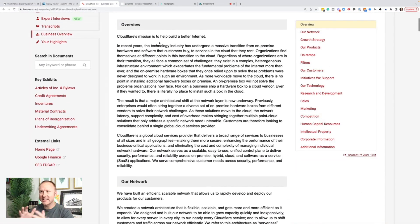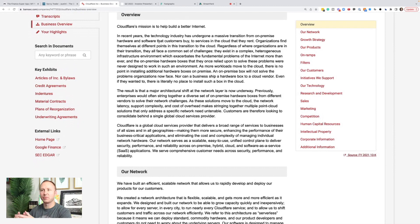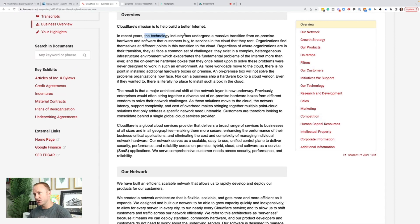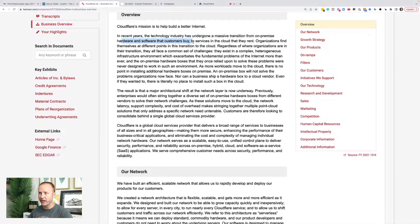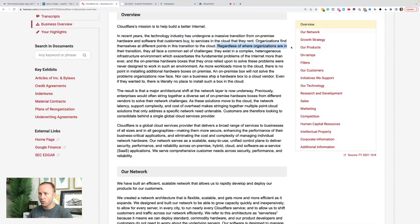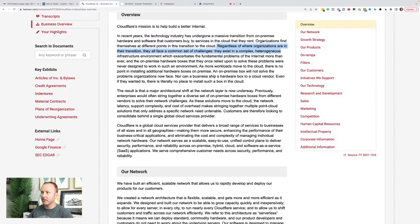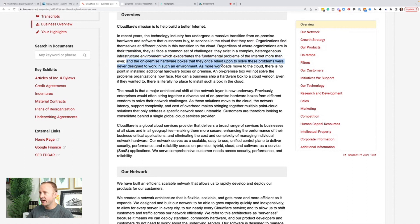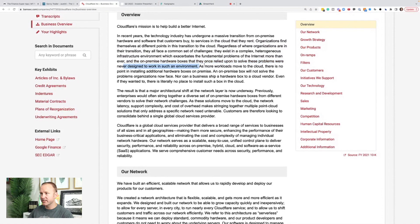What is Cloudflare? Let's talk about the business a little bit. We've got to understand businesses before we invest money in them. So this is just an overview. You need to go deeper on a stock and do your own research, but they want to build a better internet. Technology industry has undergone a massive transition from on-premise hardware and software that customers buy to services in the cloud that they rent. Regardless of where organizations are in their transition, they all face a common set of challenges. They exist in a complex heterogeneous infrastructure environment.